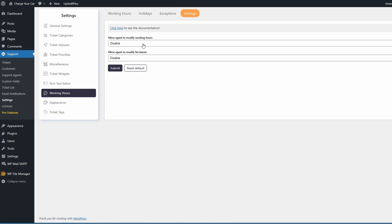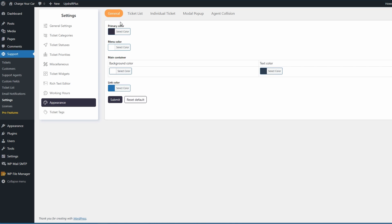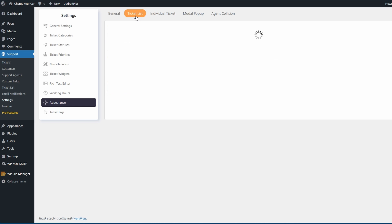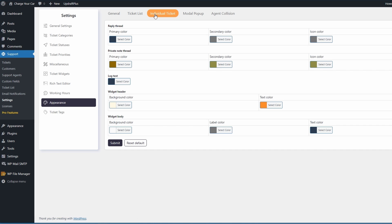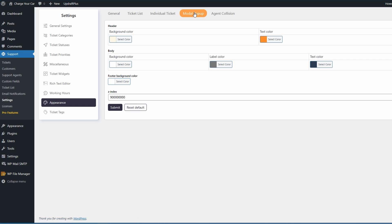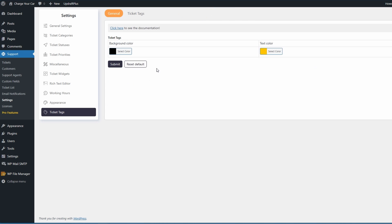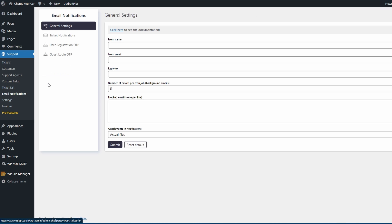Over to appearance and we can change the primary color, menu color, the link color, ticket list - it's all extremely customizable. We're not going to go through every single option as you can see it comes as a default, but you pretty much can change everything. I mean we're talking the footer, the header. Finally we're over to ticket tabs in the settings and here you can again choose the colors, and if you made any mistakes you can always reset back to default.